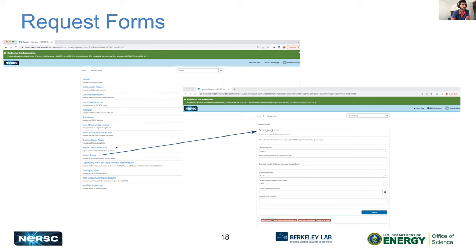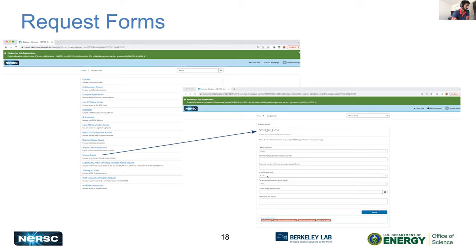For instance, a storage quota ticket is a pretty common one. Instead of creating a general catch-all ticket, go into the storage quota form and decide what file system you want, fill out all the details like space and inodes, then submit and we'll take a look.